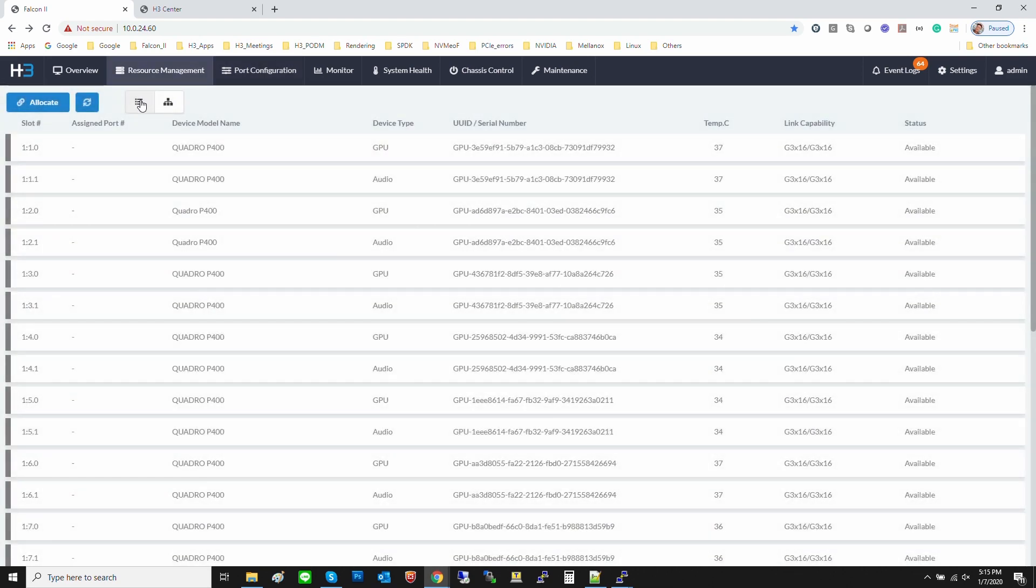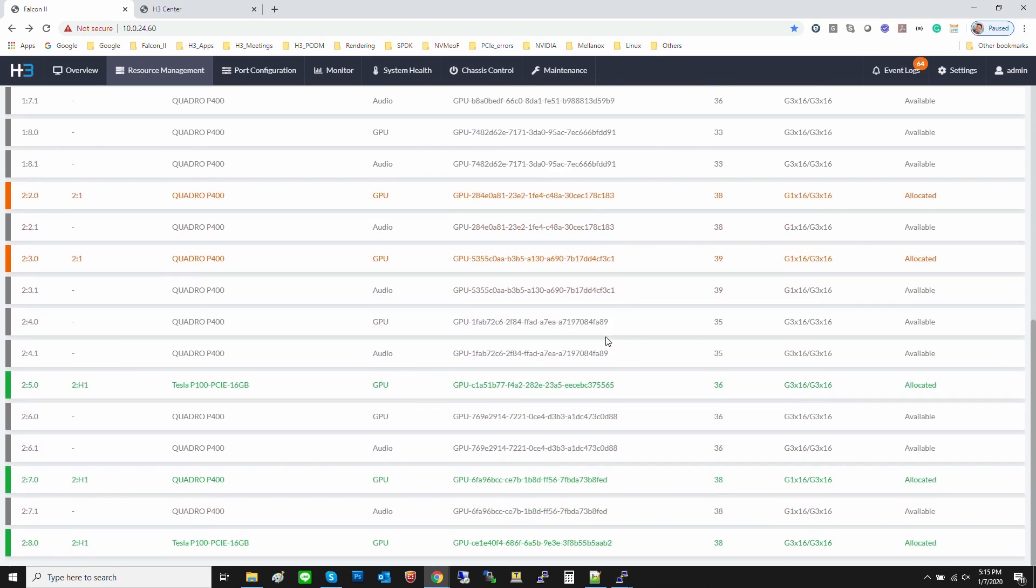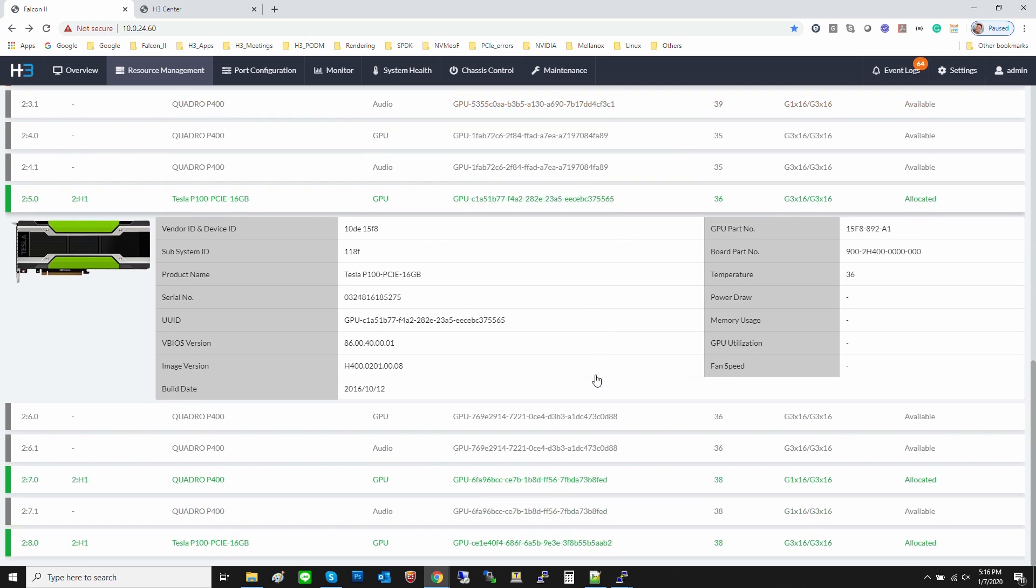All the device information is also shown on the devices list including the device UUID, model name, utilization and so on, if PCIe devices provide this information via PCIe outband.